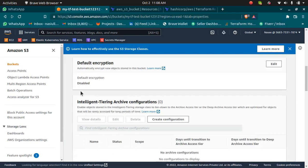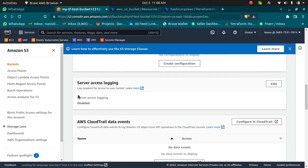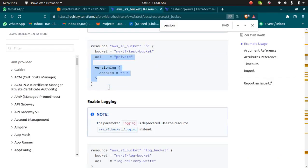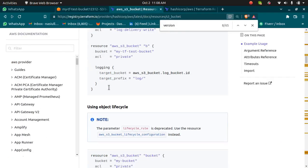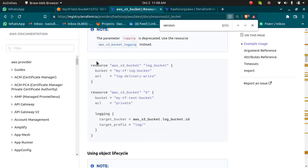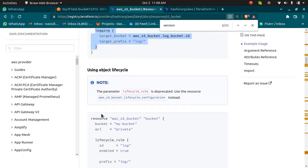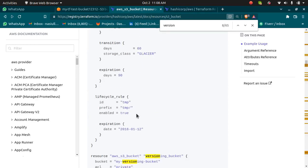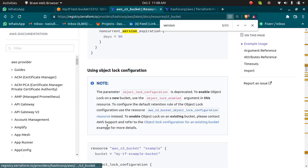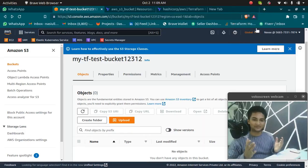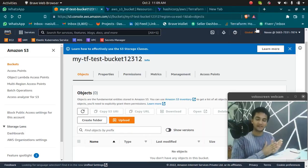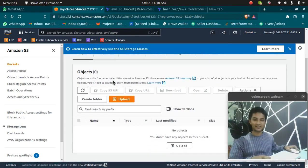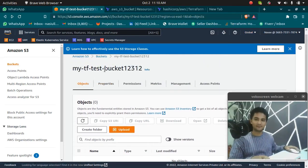Similarly, you can make changes in encryption or in server access logging just by going to the documentation. You can enable logging by passing the login parameter here. You can enable object lifecycle with this snippet. All of these are already mentioned in the official documentation. I hope this video was informative and you now know how to create an S3 bucket using AWS Terraform.